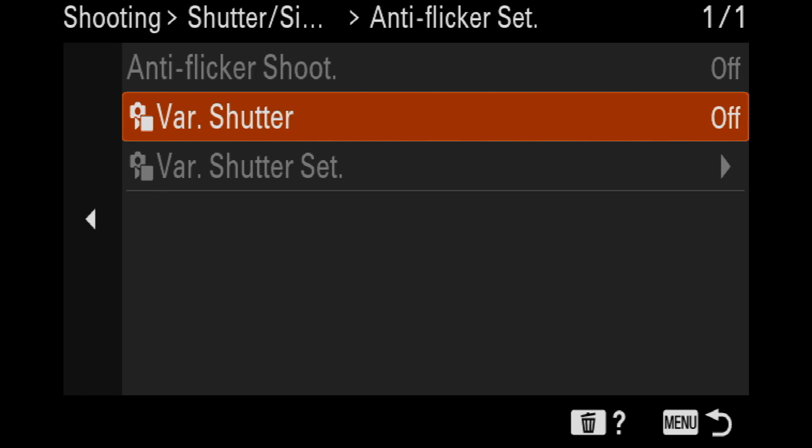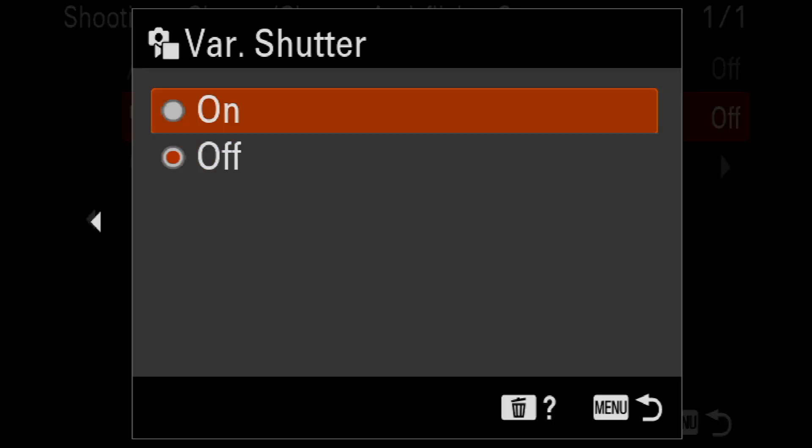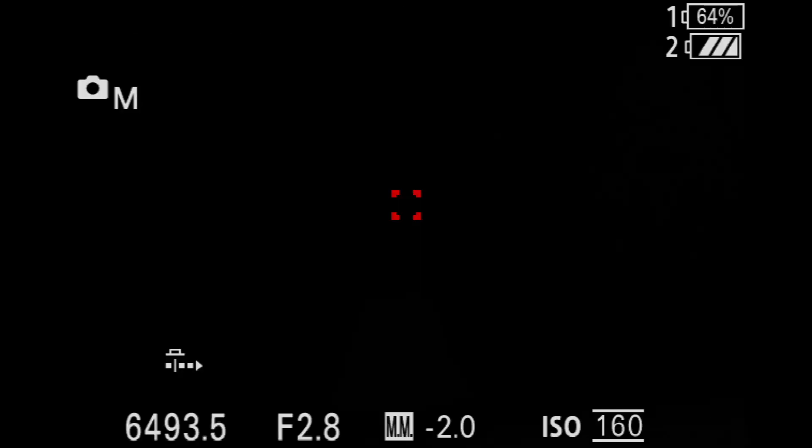Every once in a while, you'll bump something or do something to your camera and you'll have these wacky, crazy shutter speeds with decimal points like 429.3 seconds. It's crazy. What this is, is variable shutter. So if you turn on variable shutter, you'll notice that my shutter speeds are really wacky now. They're crazy. 64, 93.5, which is nutty.